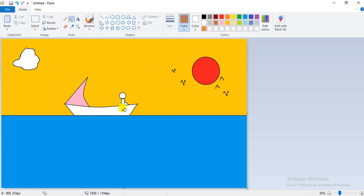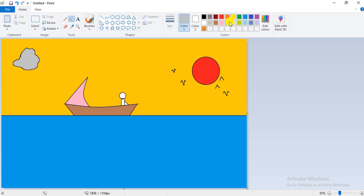For the boat, I'll fill the color, and for the cloud, you can use the gray color. I'm choosing gray here. You can see there is a small part left — just click on this option and fill that particular part too.